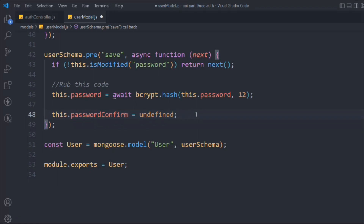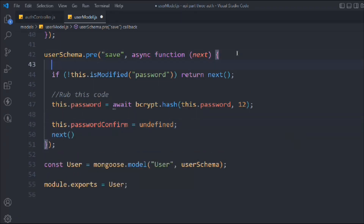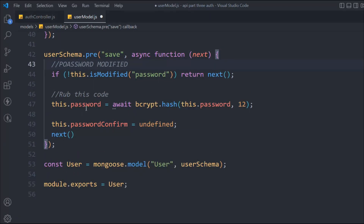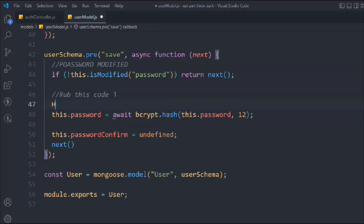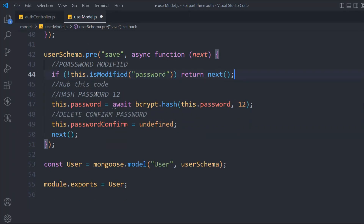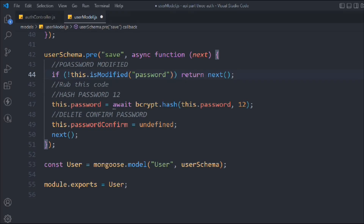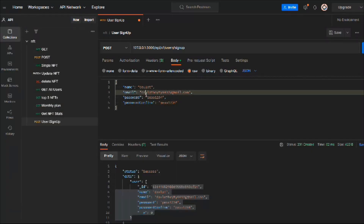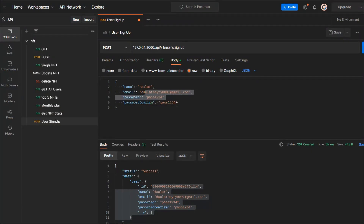To recap, the three steps in this pre-hook function are: first, check if the password is modified; second, hash the password; and third, delete the confirmPassword field. That's the entire function.